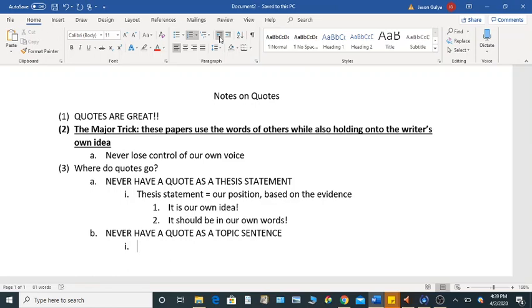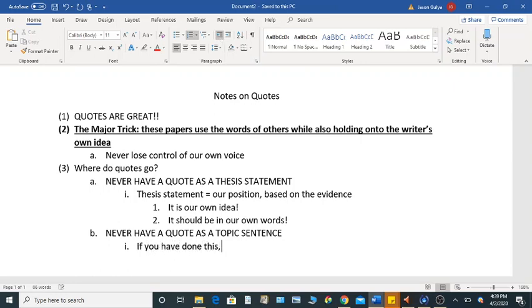A topic sentence should, in many ways, capture the idea of that body paragraph. So because that is true, and because the idea of that body paragraph is the writer's and no one else's, that topic sentence should not be a quote. So if you have this, the fix is super easy.